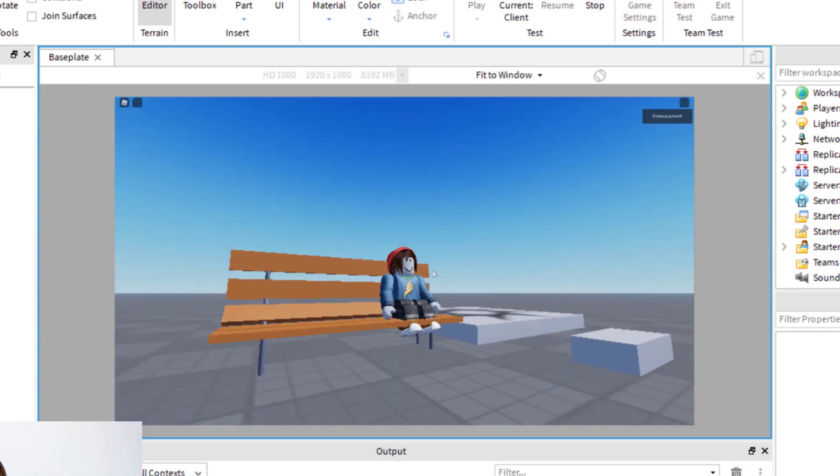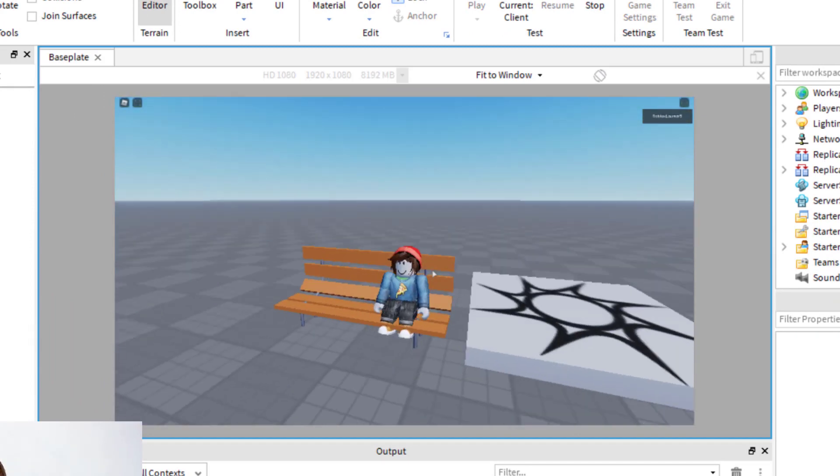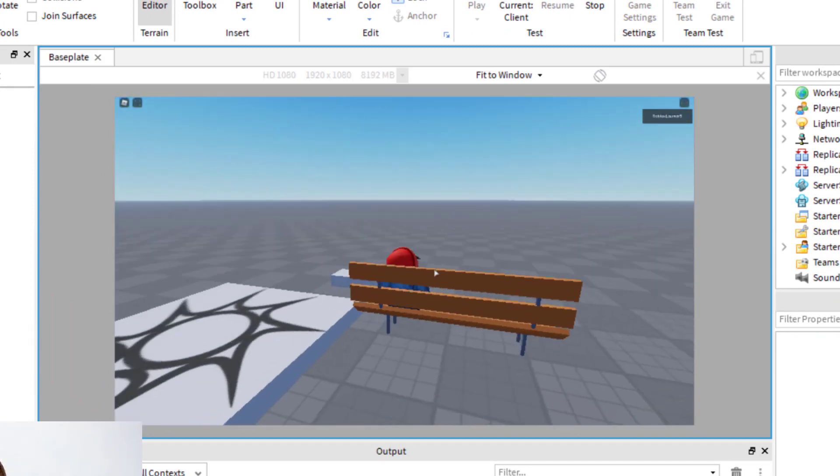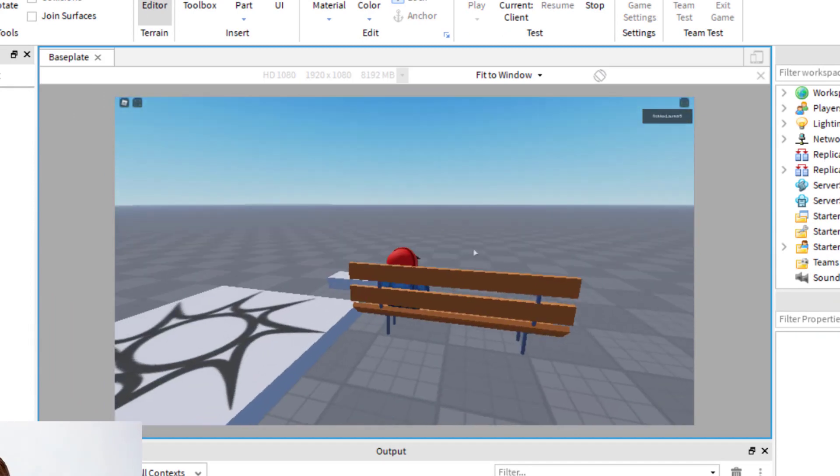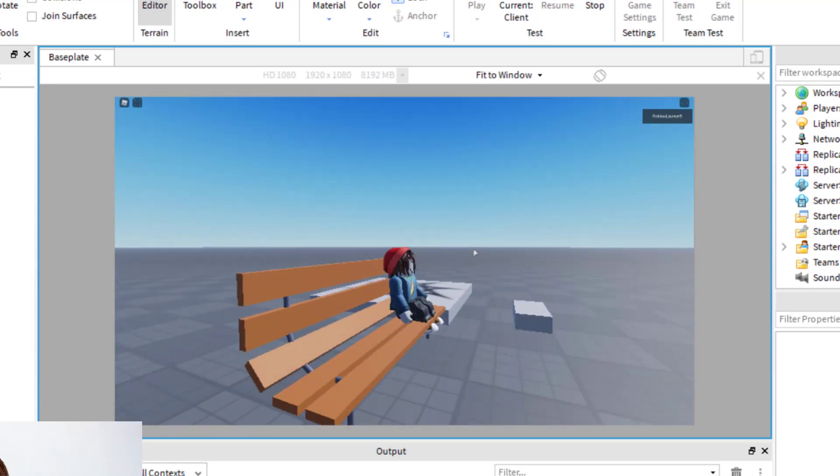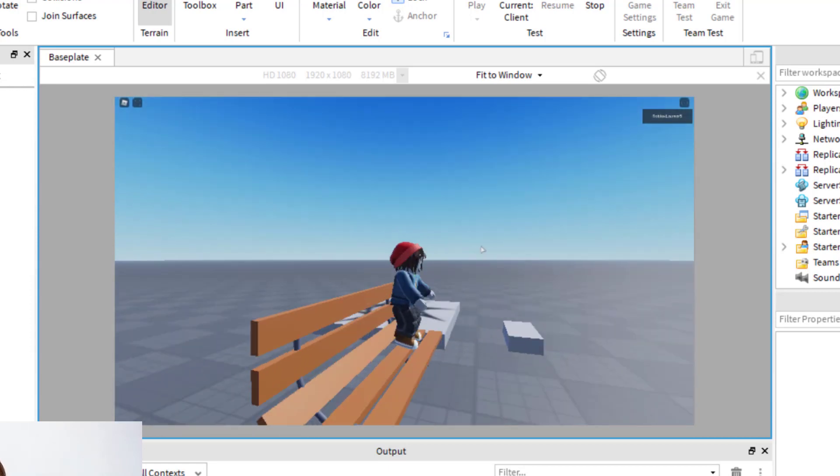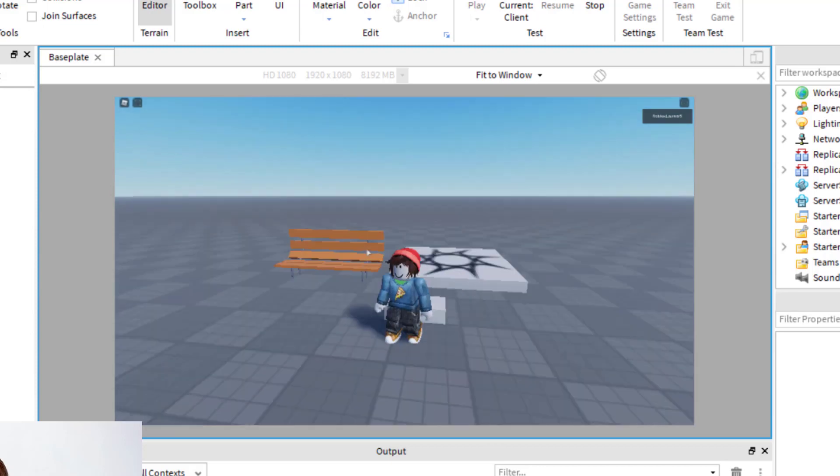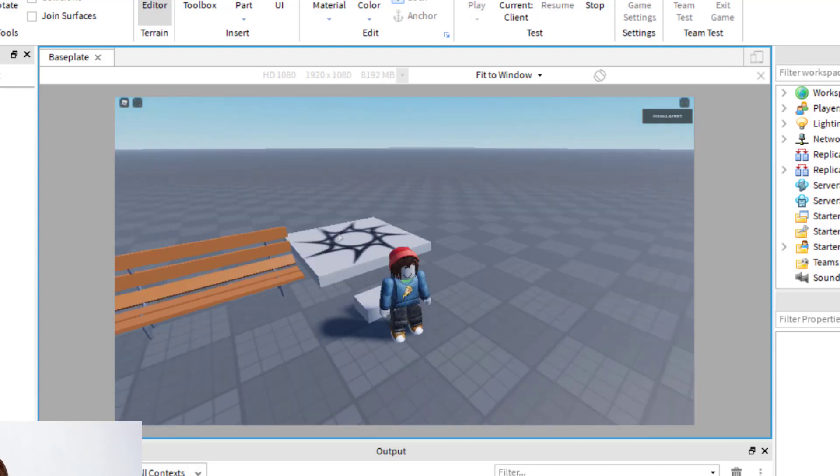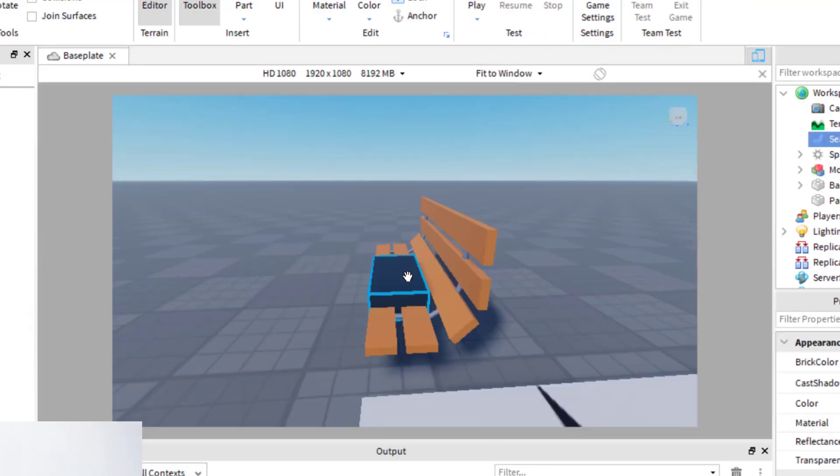Now, when I play this game, I'll be able to sit right where I put the block. So you can see I'm able to sit on the bench, and then of course to have your character come off of the seat, just press the jump button and then it can come off of the seat.